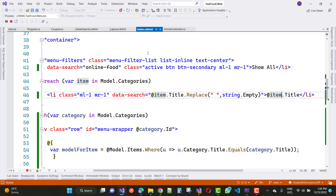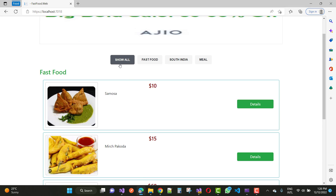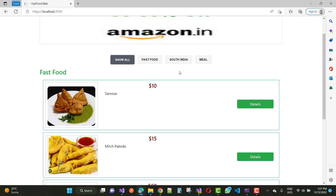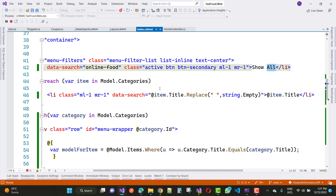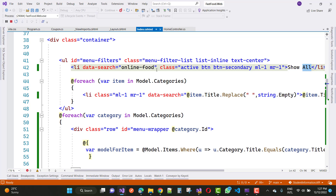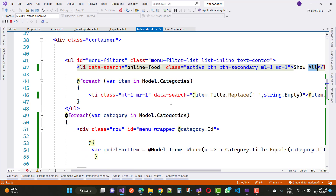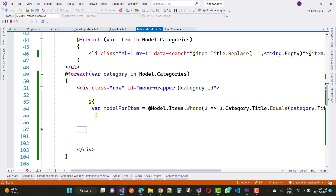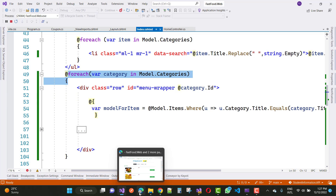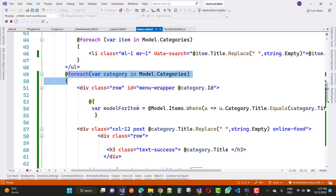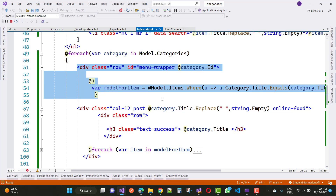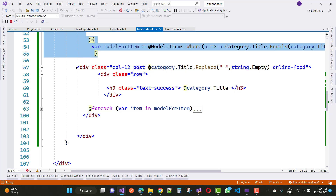So the full list of categories shown includes: show all, fast food, South Indian, and meals. These are the ones I added in the database table, and one is static. The first one is static with data-search set to 'online food'. For each category, using the foreach loop again with Model.Categories, I'm going to show the category title. The line of code to show the category title is like that.